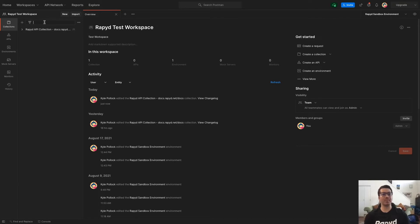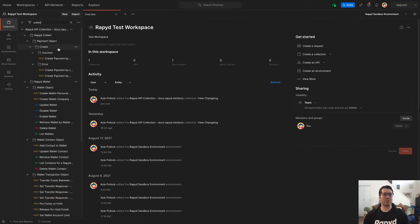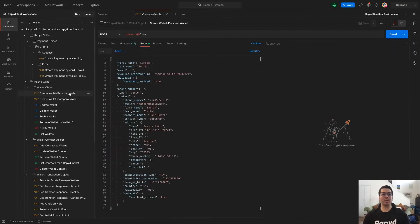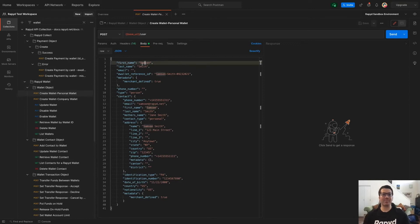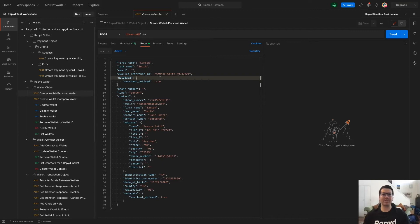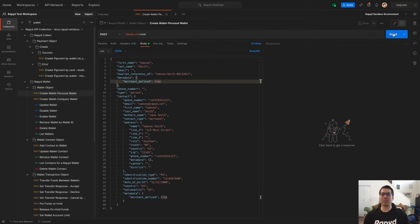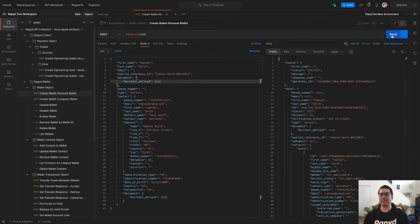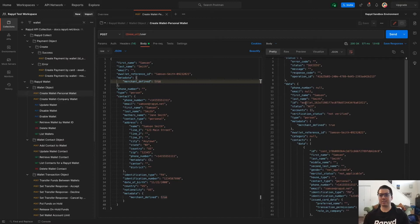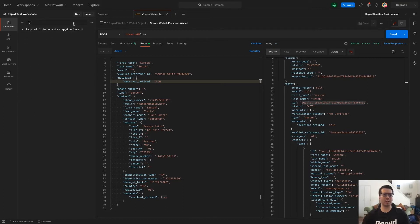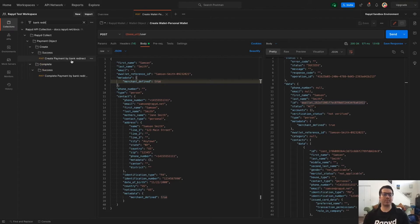The first thing I'm going to do is create a wallet. So I'm going to search wallet and a personal wallet. I just have my information here. Samson Smith is the contact or the owner of the wallet. And this is just an e-wallet reference ID as the merchant, as a client within your system can reference that specific wallet with your own unique identifying value. So I'm going to send that and it looks like it's successful. And then I'm going to grab this e-wallet, the wallet ID here, and then head over to bank redirect, complete payment.